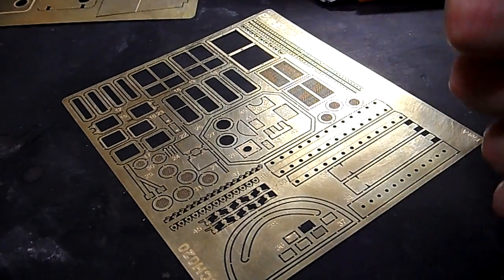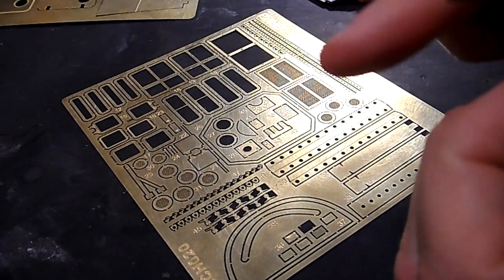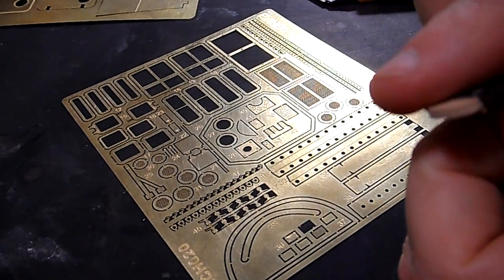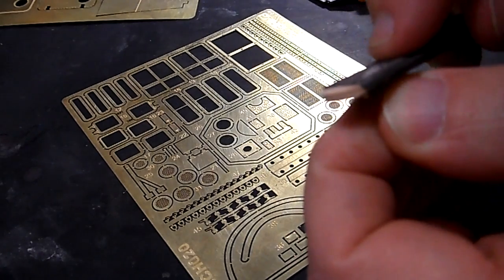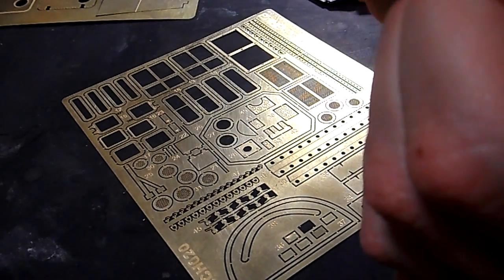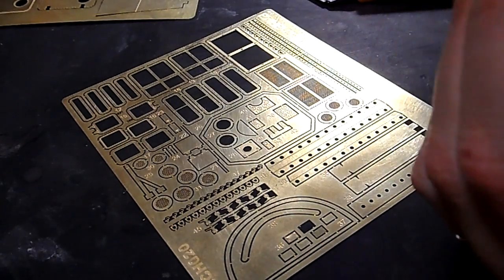Take a little sanding stick, clean up the edge of the nub a little bit. It's left, if any. If you do it right, you won't have to do this.